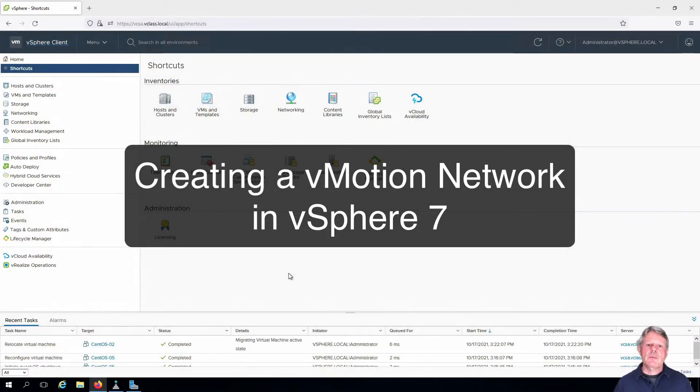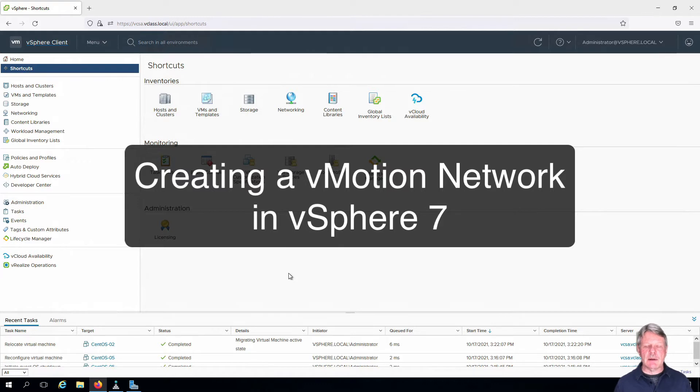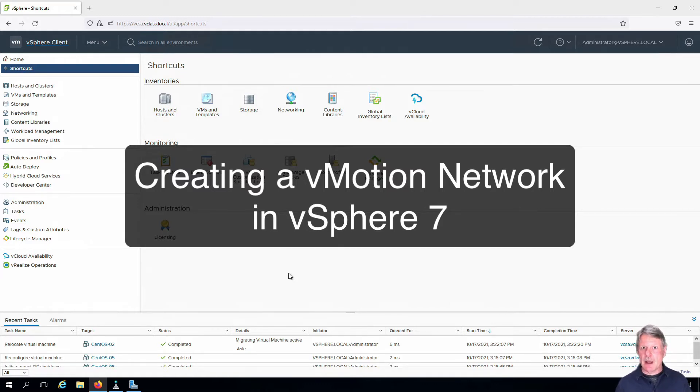Hi everyone and welcome. In this video we are going to be configuring the network to allow migration of virtual machines from one host to the other while live.